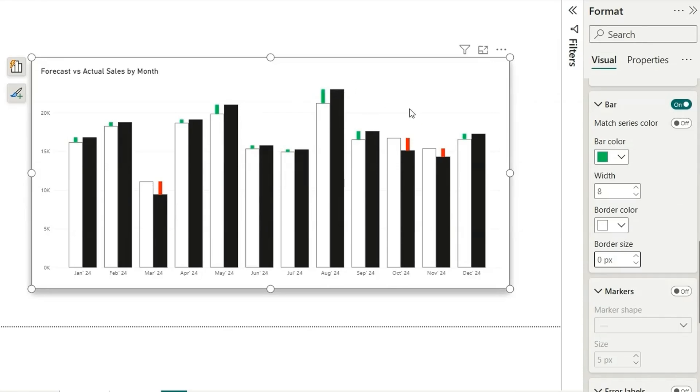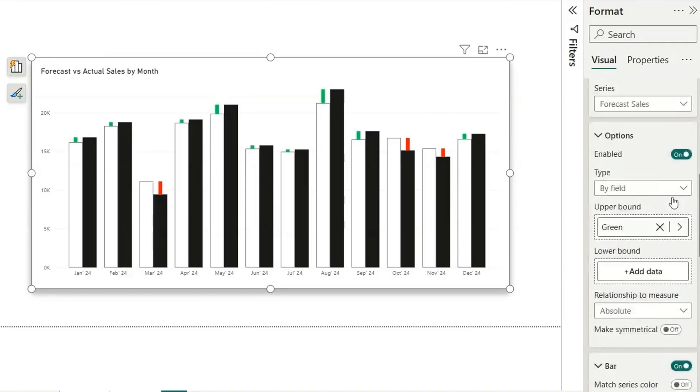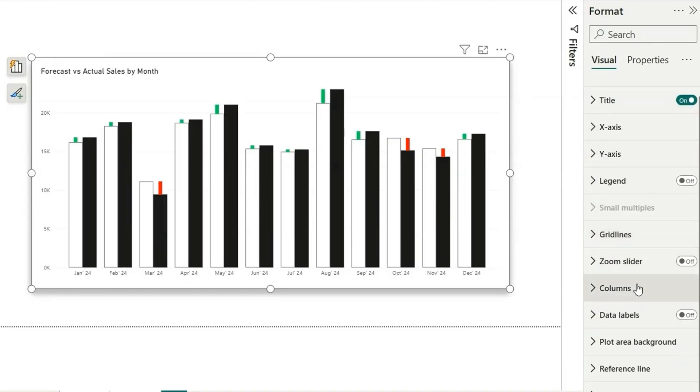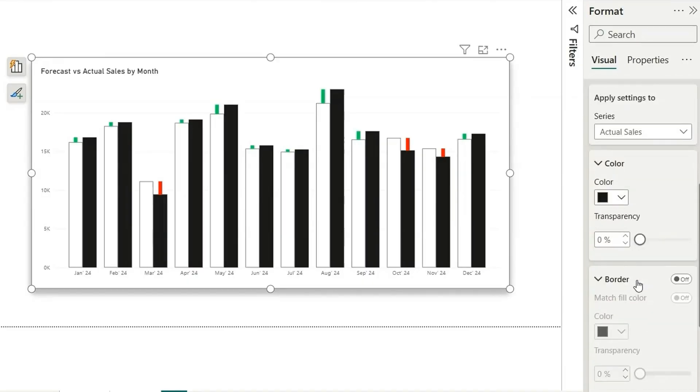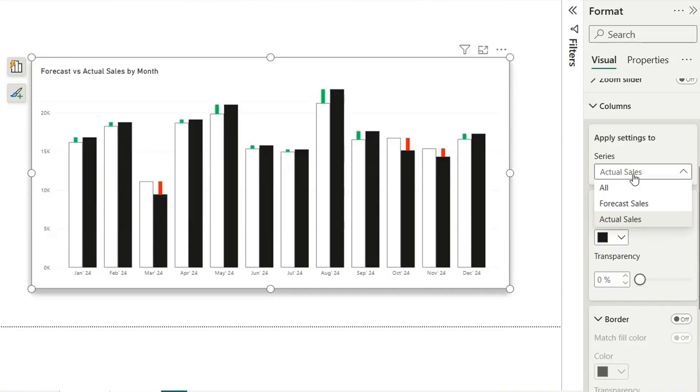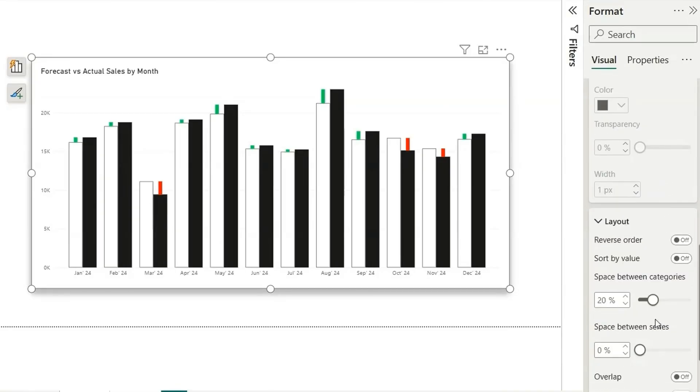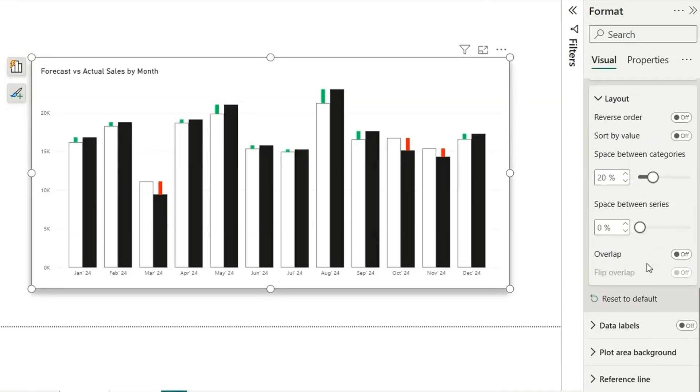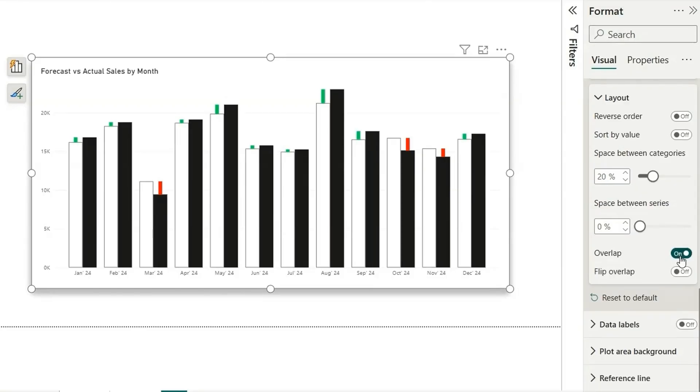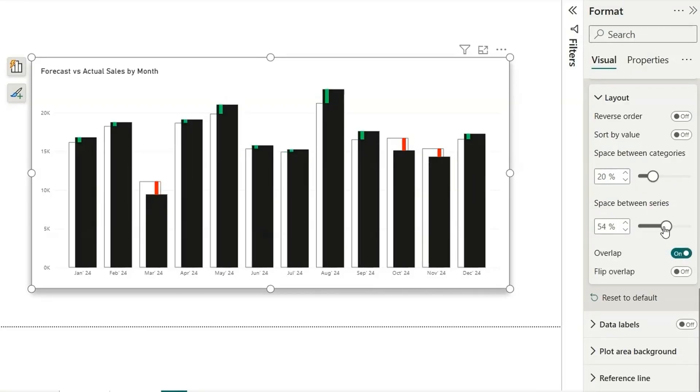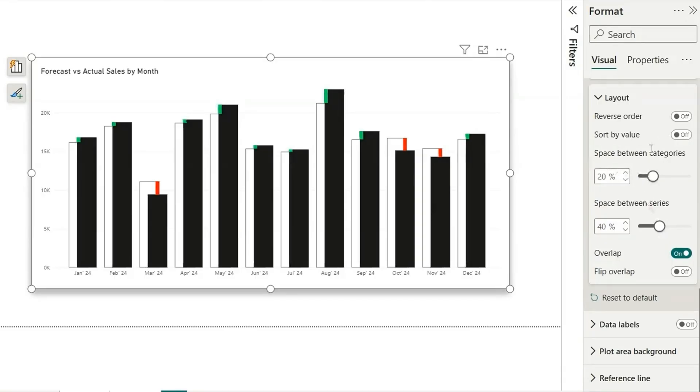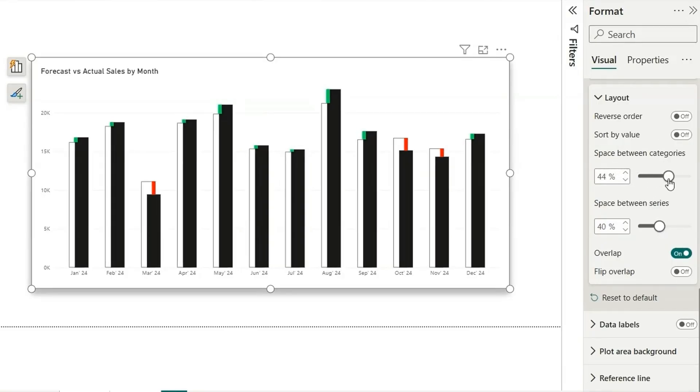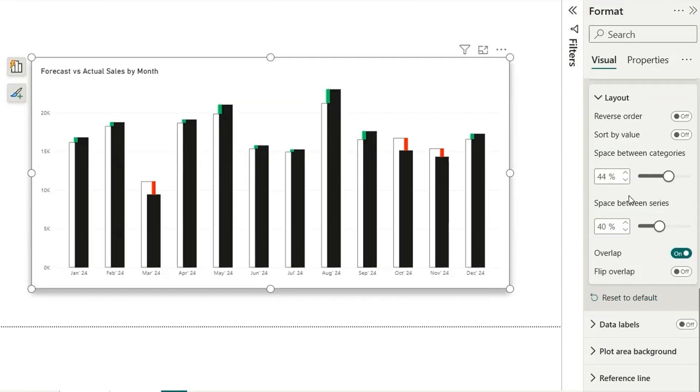Next, we want the bars to be overlapping. So the actual sales should be overlapping over the forecast sales. For that, we can go to columns again. If I select all in the columns, you can see this layer option is enabled. From here, we can turn on this overlap and increase the space between categories. So now you can see it's oriented in a nice way. We can see clearly the percentage increase and decrease. You can play with these two to make your design look good.